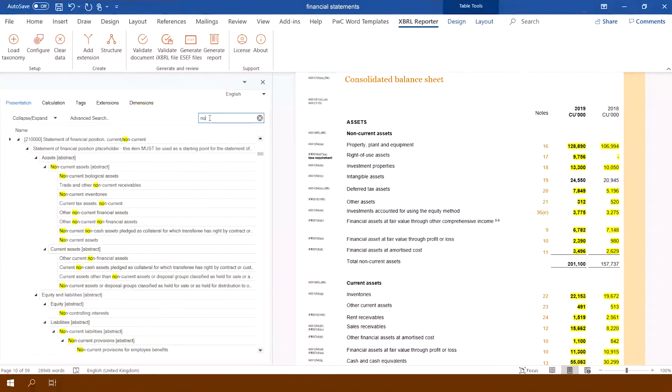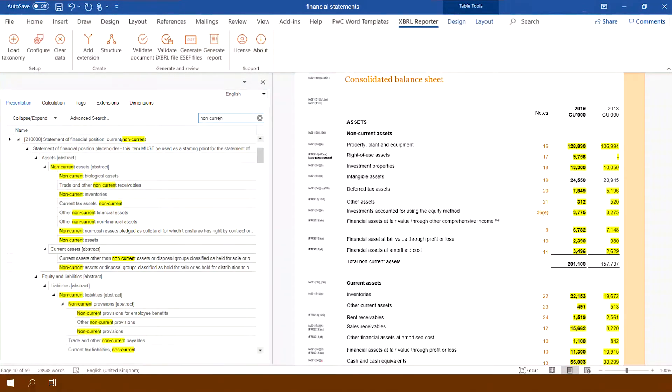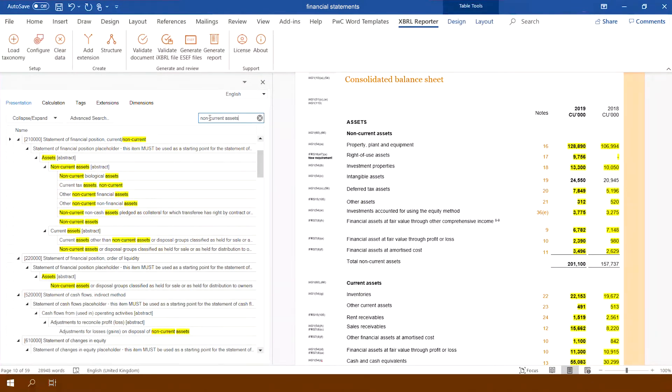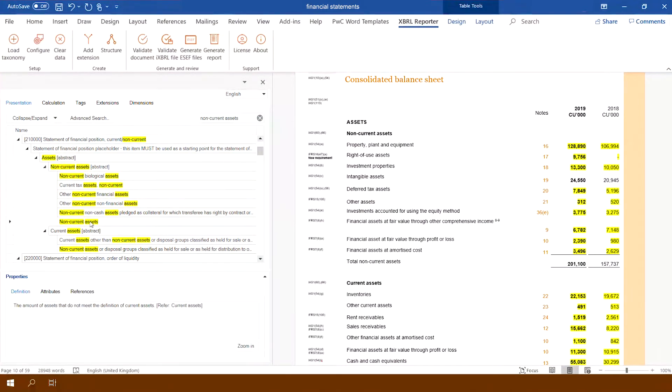The application enables advanced search for XBRL tags, thanks to which the user can mark up specific financial statement items much faster.